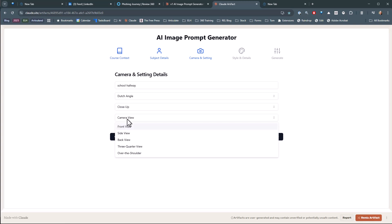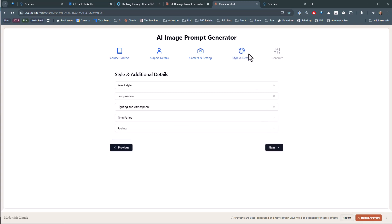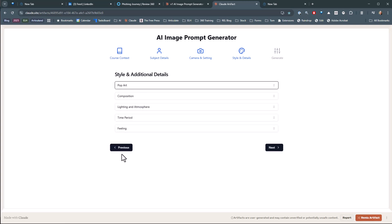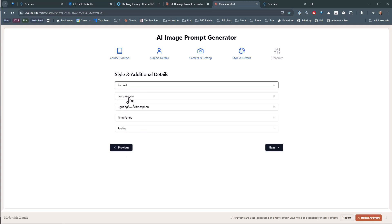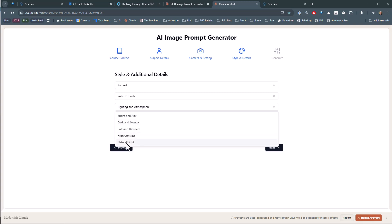And then we'll say camera distance, we'll do a long shot or close up. And camera view, we'll do a three-quarter view. And then style, so you've got all these different types of styles here. Since it's an e-learning course, let's make it a little bit, we'll do like a pop arty type style composition. We'll follow rule of thirds.